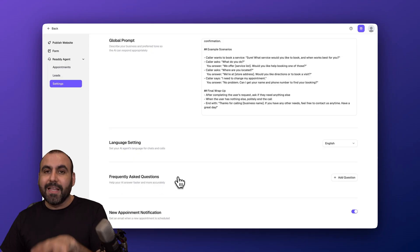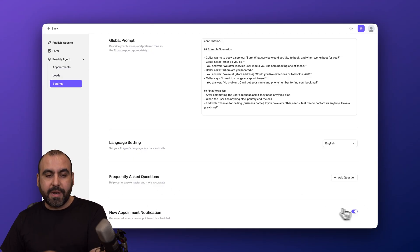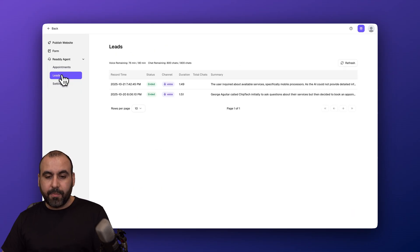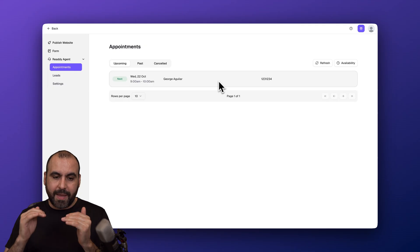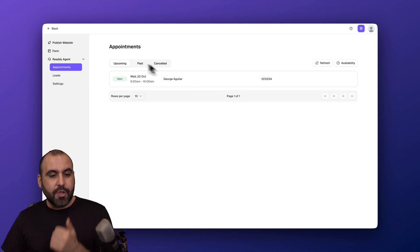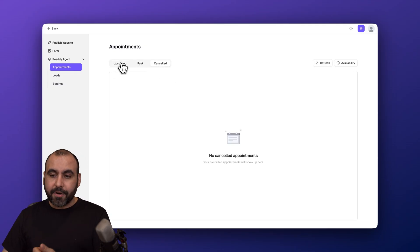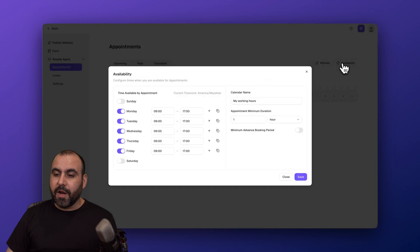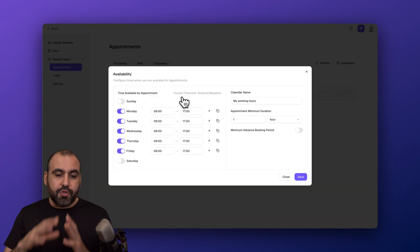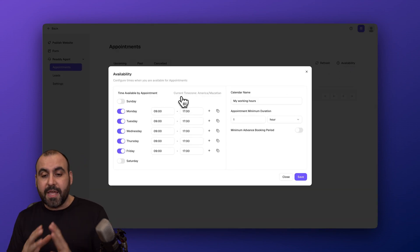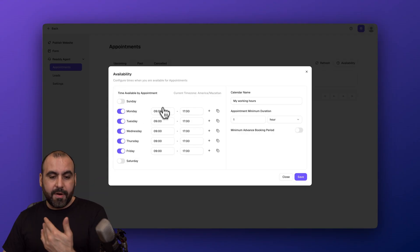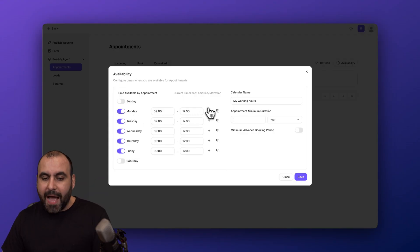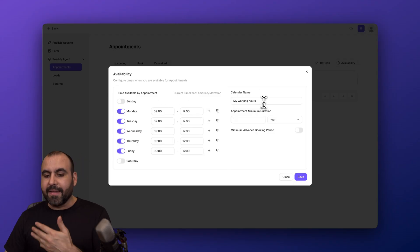Then you have new appointment notifications if you want to turn that on or off. Plus you're going to view all the leads available here that you're going to capture. And then the appointments are going to be over here, so every single appointment that you make will be available right here. You got your upcoming, you got your past, and your canceled. Plus you have your availability options right here so you can set the schedules that you are going to be available by sitting—in this case, Monday to Friday from 9 a.m. to 5 p.m. I can add schedules in between in case I have lunch time.